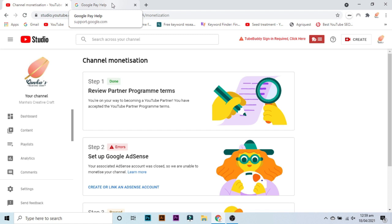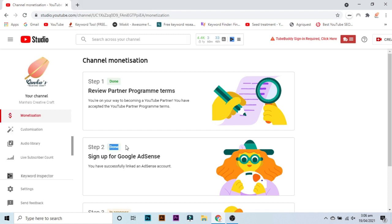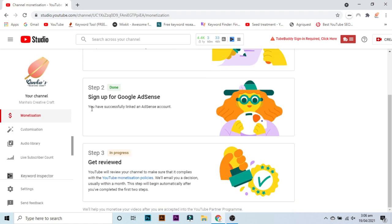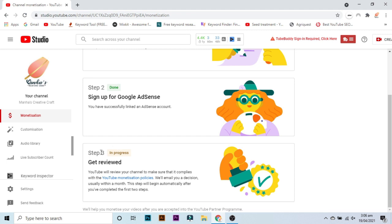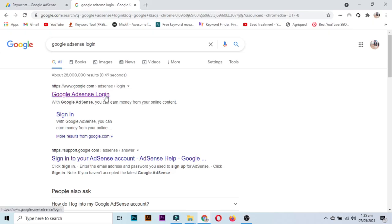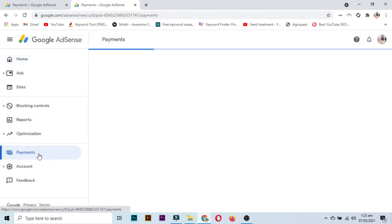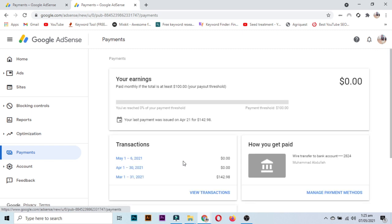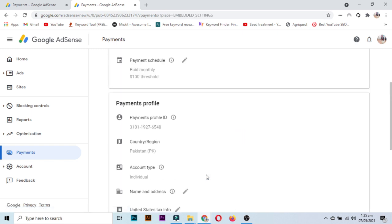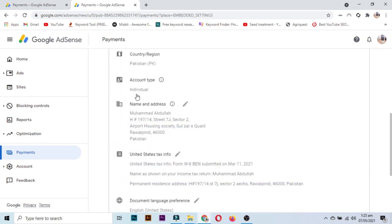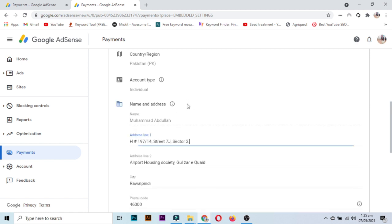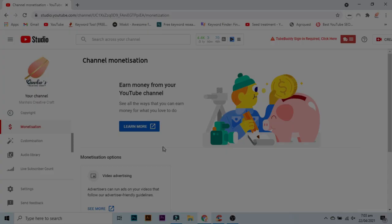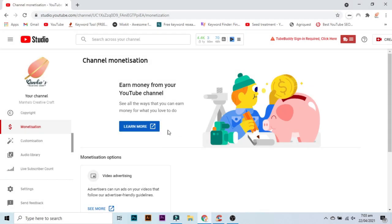And then after approval, like this is now approved, you have successfully linked an AdSense account. After approval of Google AdSense, go to Google AdSense login, go to its settings and change your home address, the one which you have given as a fake home address or a changed home address. Then you have to put your original home address for the PIN, because the PIN will be received on your original home address after earning 10 dollars.